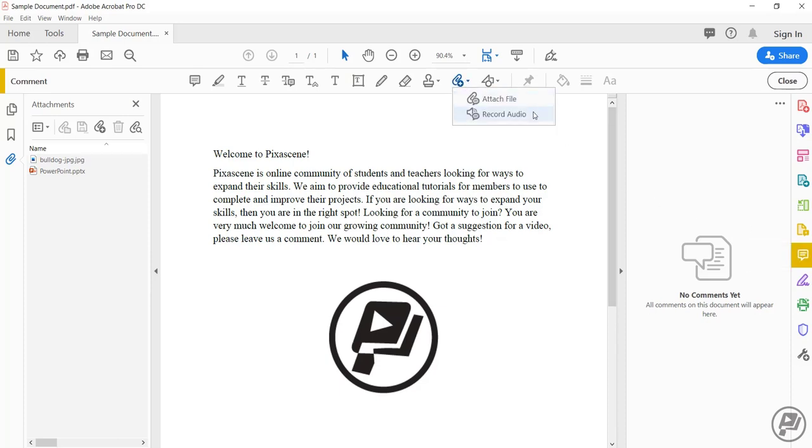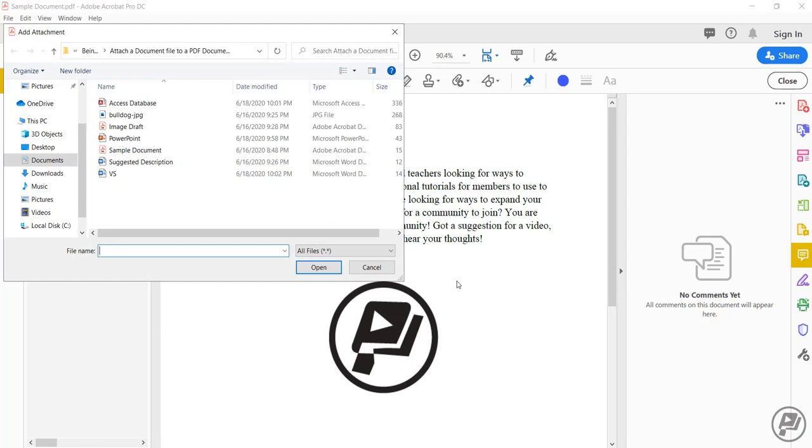Notice you could also attach an audio file from here if you like. Click on an area in the document. It would be helpful for the person that you're sending the PDF document to to click somewhere near where you want the file to be used.